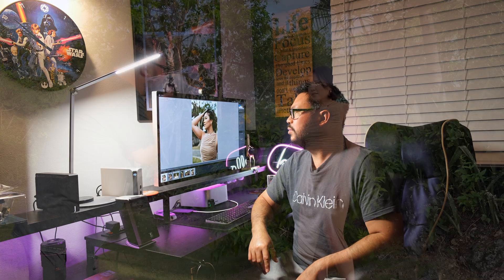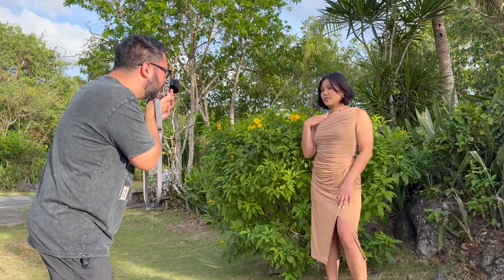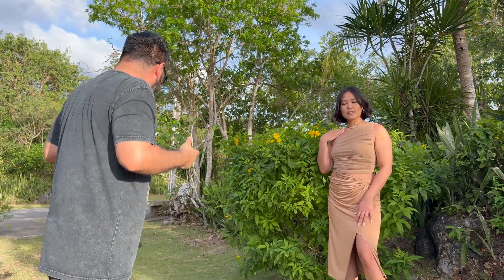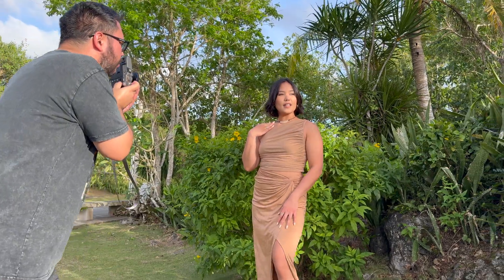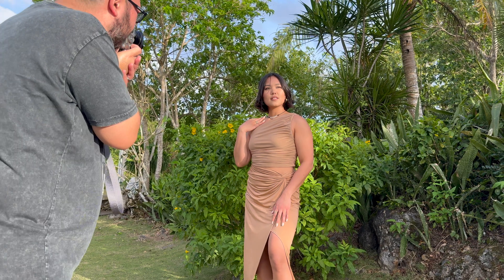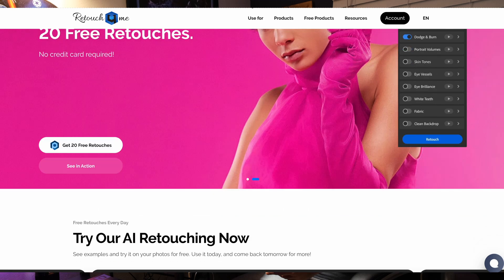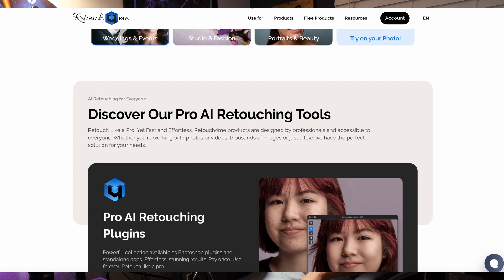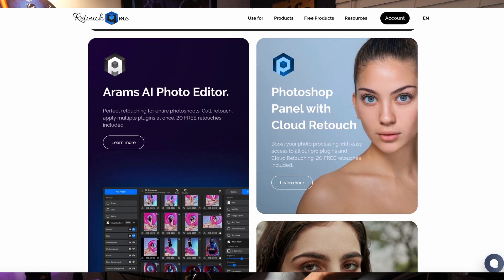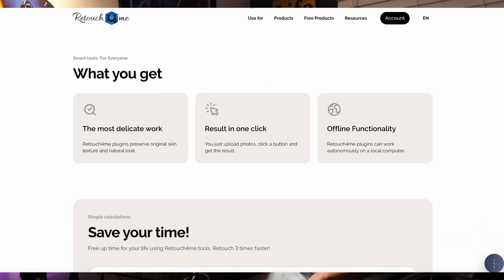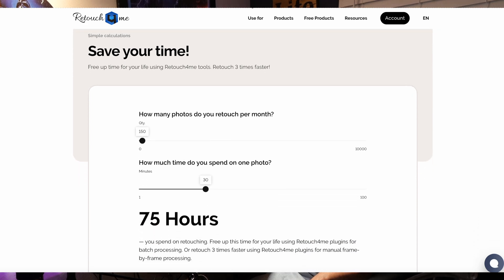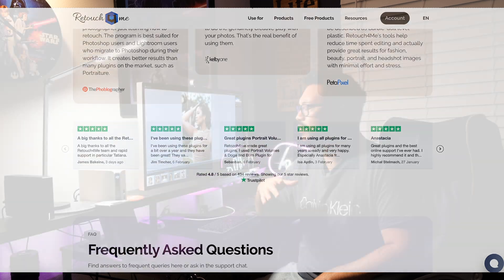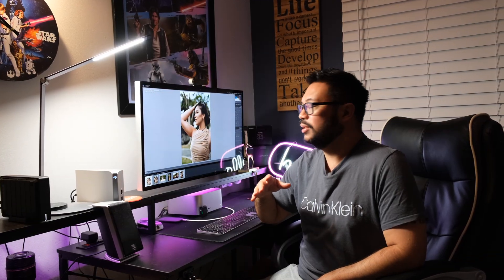Yesterday Erica was a model and she helped me review the Fujifilm XF 35mm f/1.4. I want to show you guys my secret for how I edit my photos. Three years ago I discovered Retouch for Me AI plugins and it dramatically decreased my editing time from like 30 minutes per portrait down to five minutes or less.